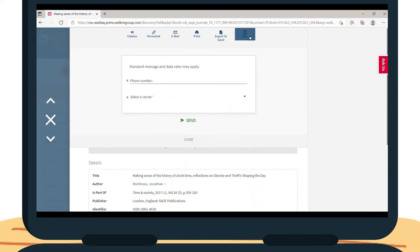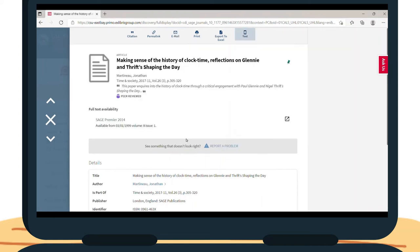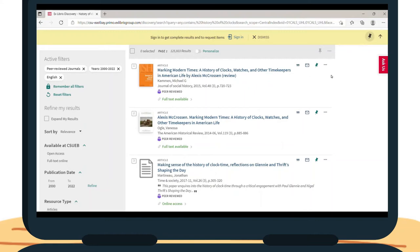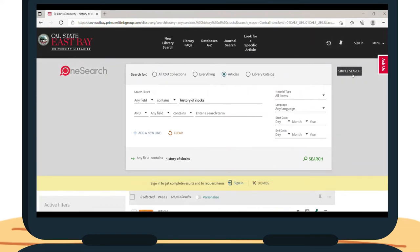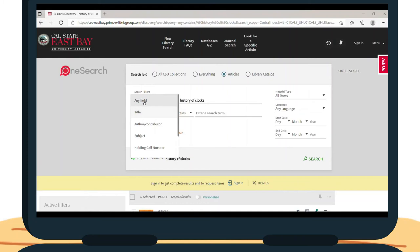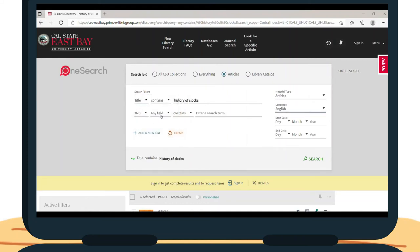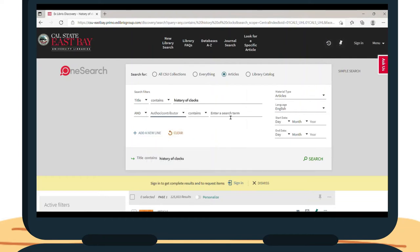You also have the option of doing an advanced search, which is located at the top of the search results page. This is similar to searching with a database, where you can search by field, material type, language, and date. You can also use Boolean operators to help with your searching.